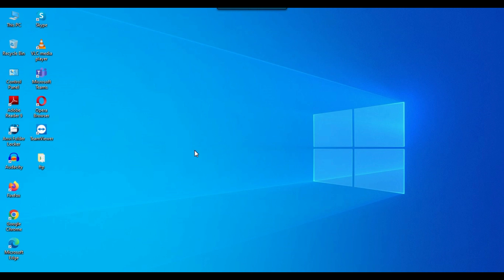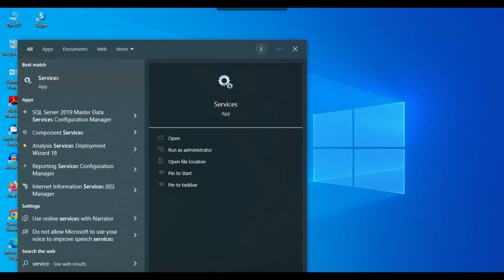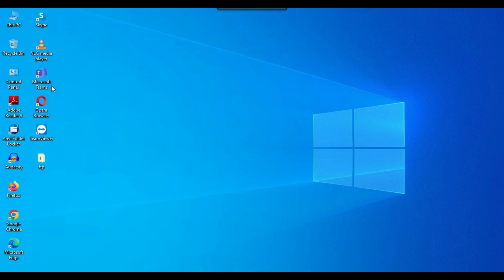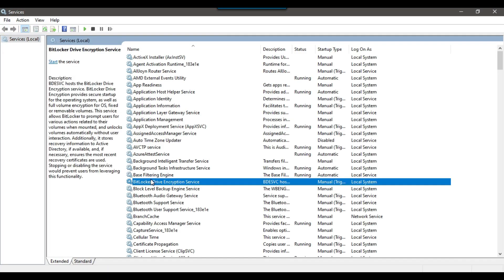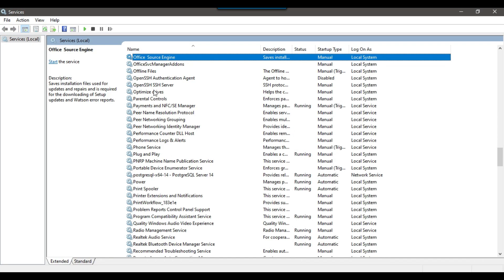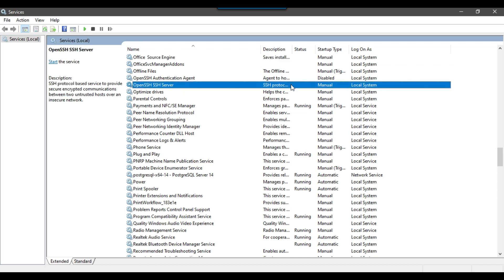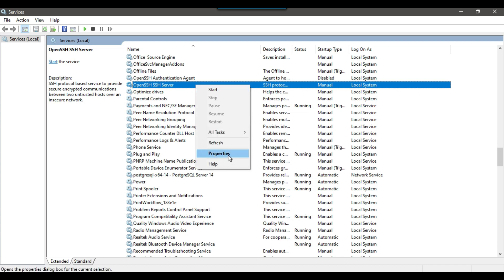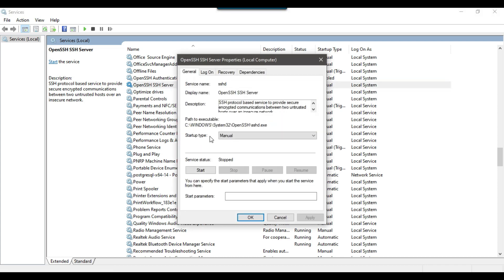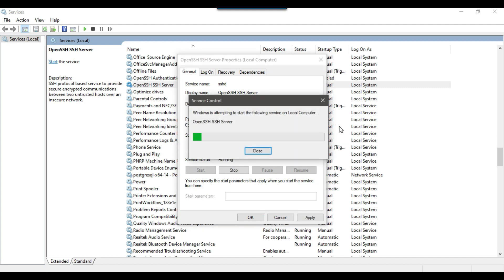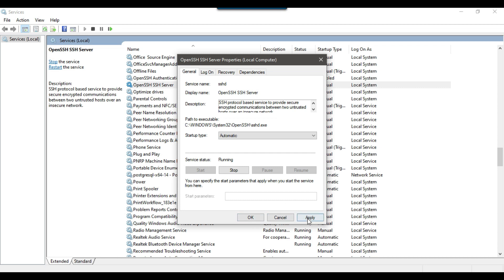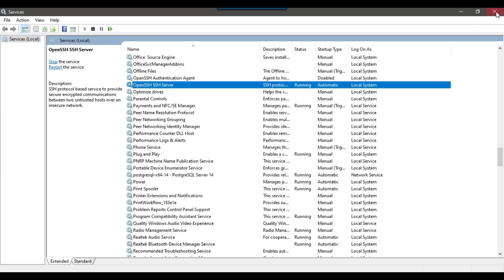Our first two steps are done. Now the third step is to start and run the OpenSSH services. Type 'services.msc' and open Services. Type 'O' to navigate to the OpenSSH server entry. At the moment the OpenSSH services are stopped, so right-click on it and go to Properties. Under Startup type, select Automatic and then click Start. This will start the OpenSSH services. Click Apply and OK, then close the window.